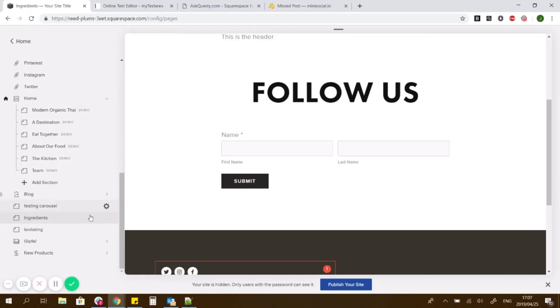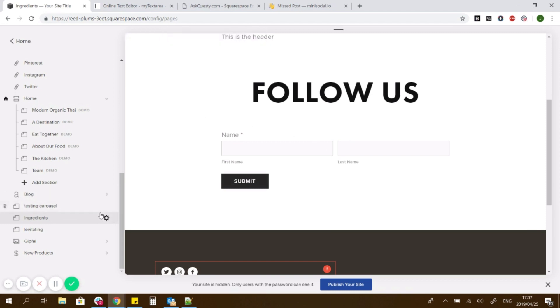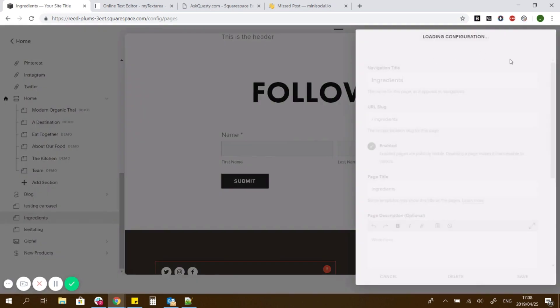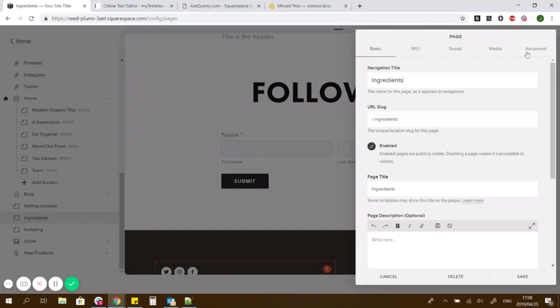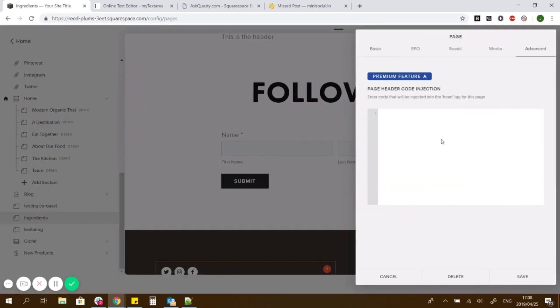So I will show you how to do it. I've just got a demo template up here. But what I would do is I would add it in the page header injection rather than in the CSS because you don't want it to do it to all your forms.